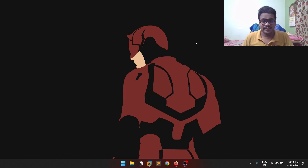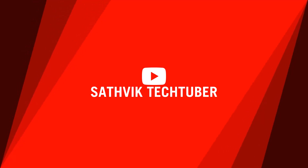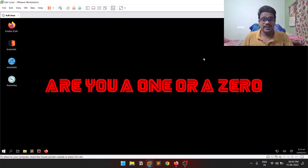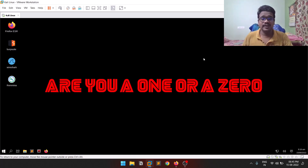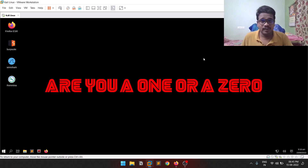Hello everyone, this is Sathvik and in this video we will be discussing the proxychains tool. Really, really thank you for all your support. If you want to connect with me personally, you can check out my Twitter and LinkedIn — the links are in the description below. If you want to be part of my community where you can ask doubts or get updates, check out my Discord server, link in the description below.